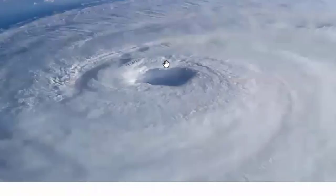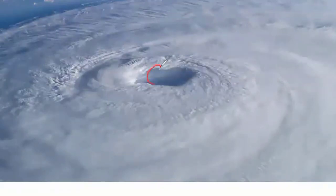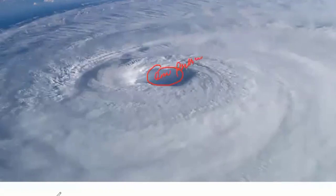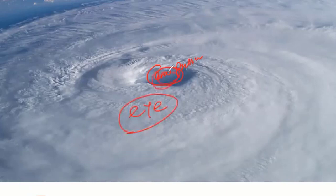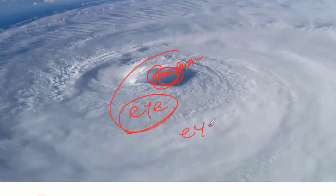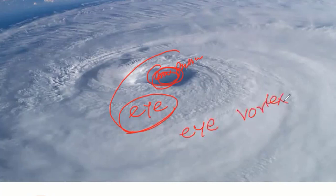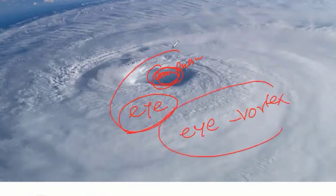Looking at the center of the cyclone, this is where the pressure is low — it's a low pressure area. This center part is known as the eye wall, or sometimes just the eye of the cyclone. In some books you'll also find it called the eye vertex, or the eye meso vertex. These are all different names for the same central part of the cyclone.